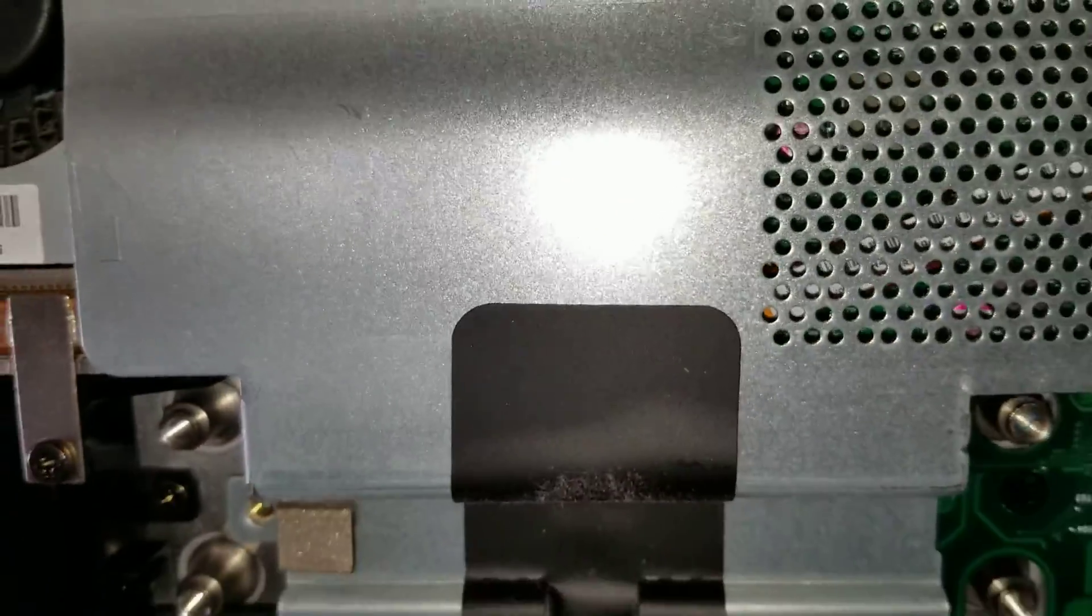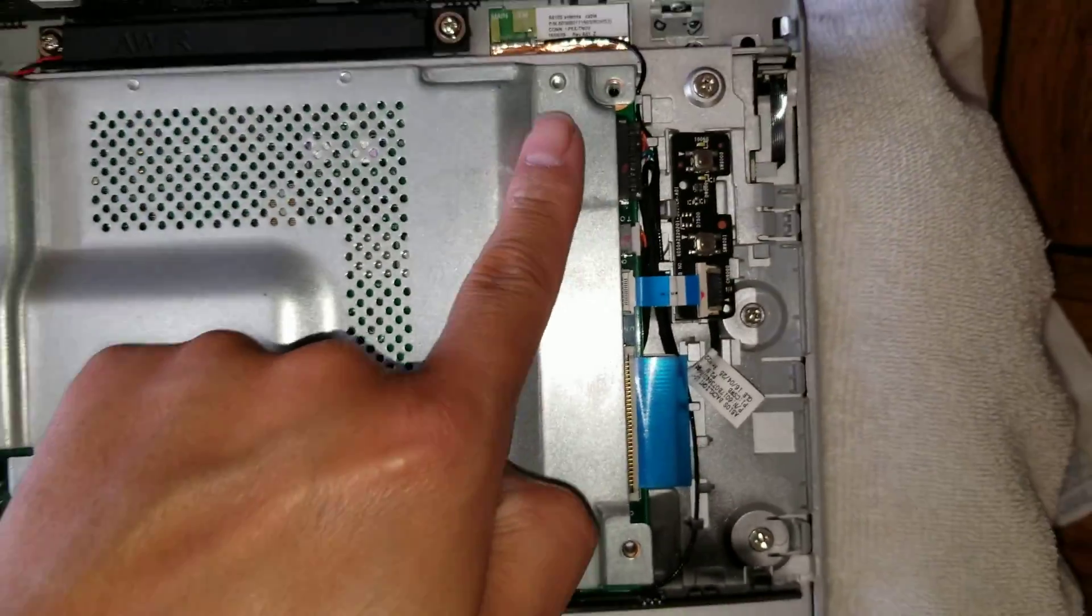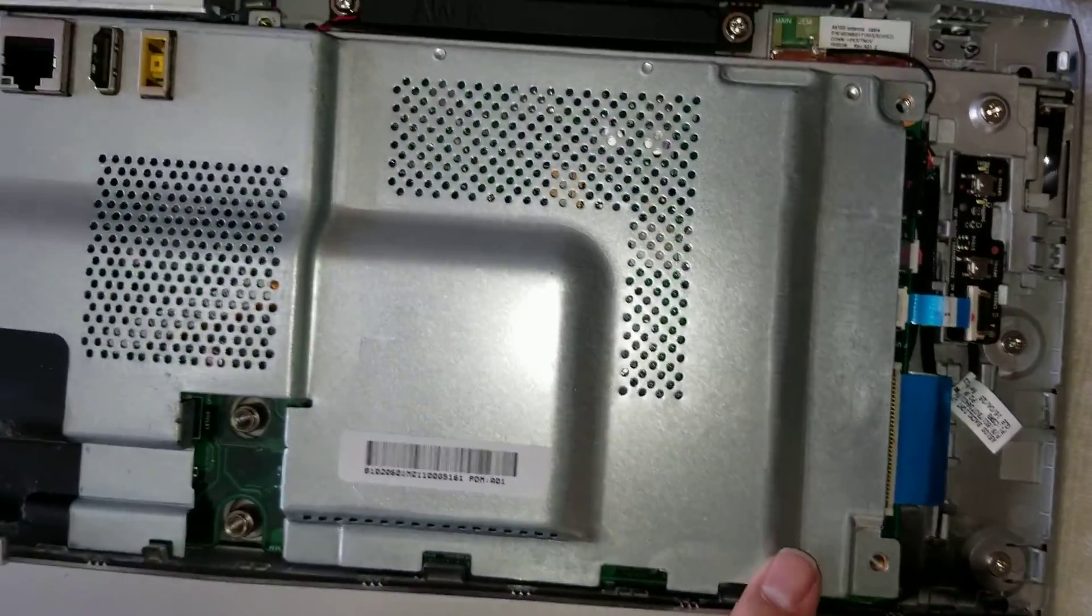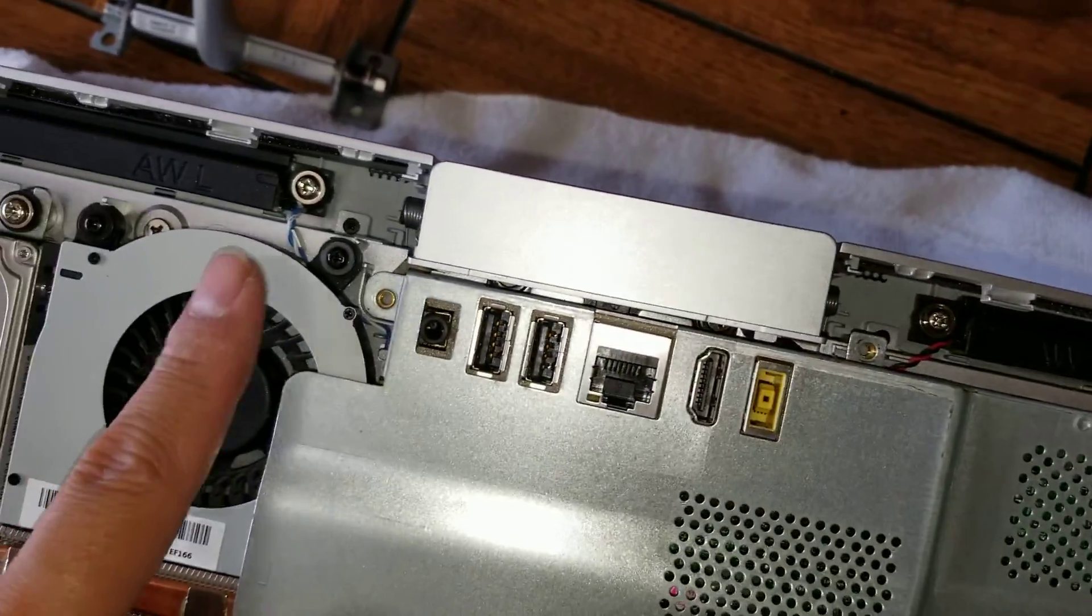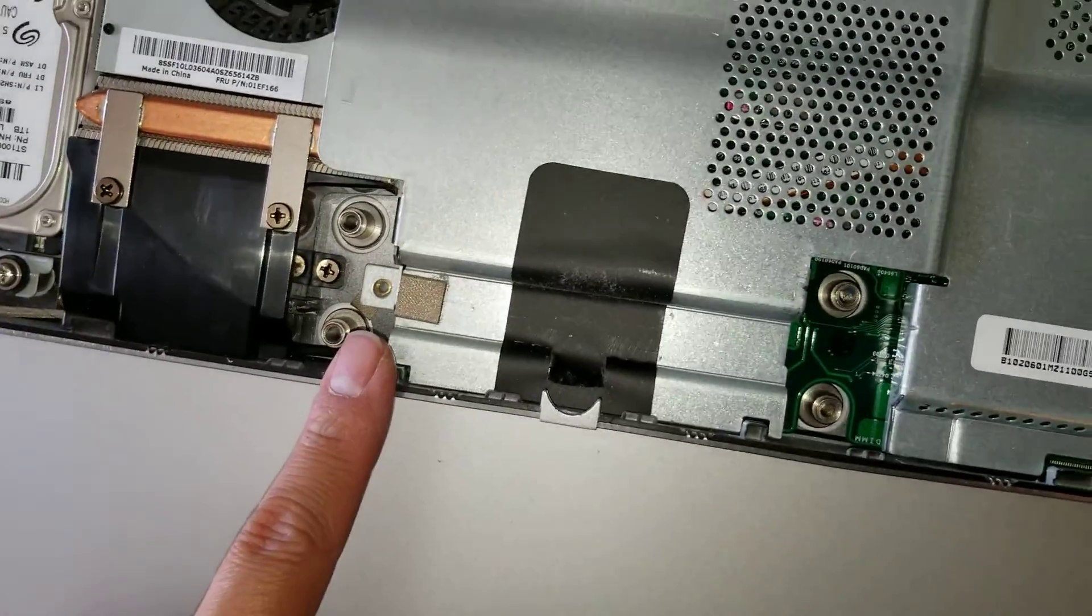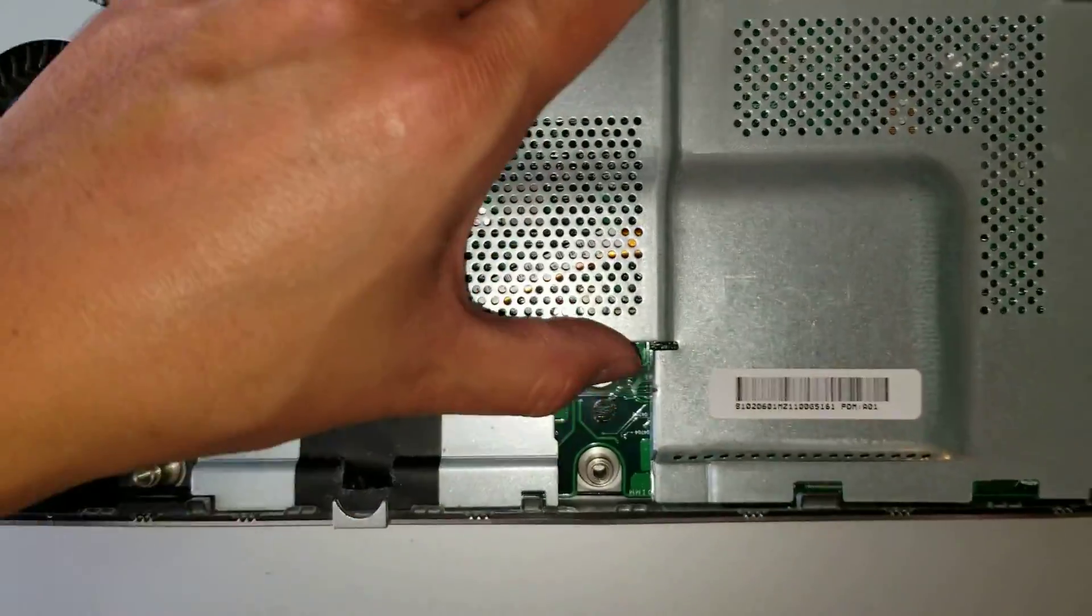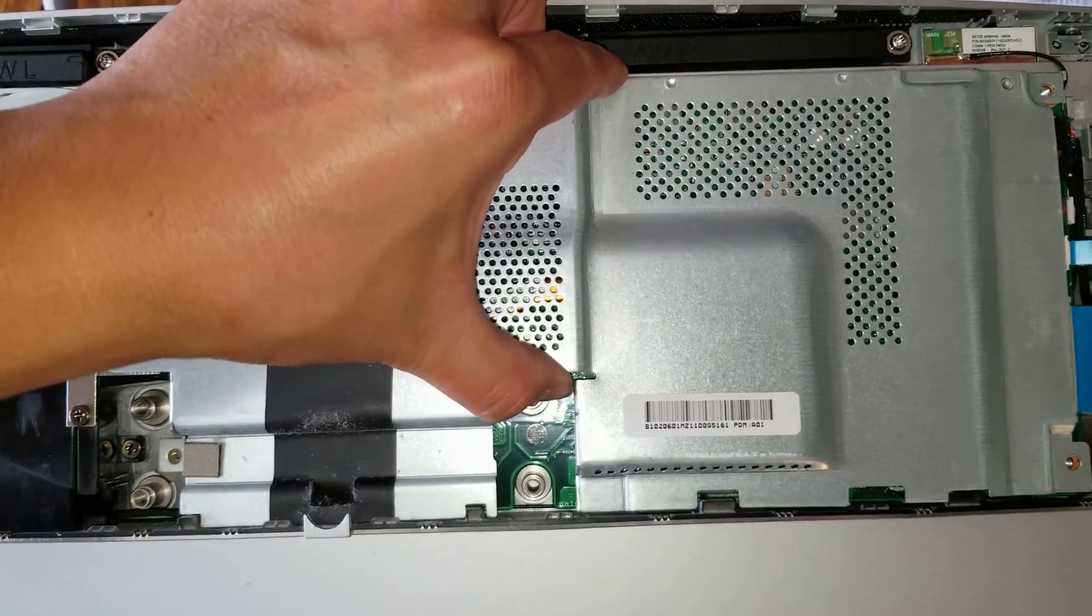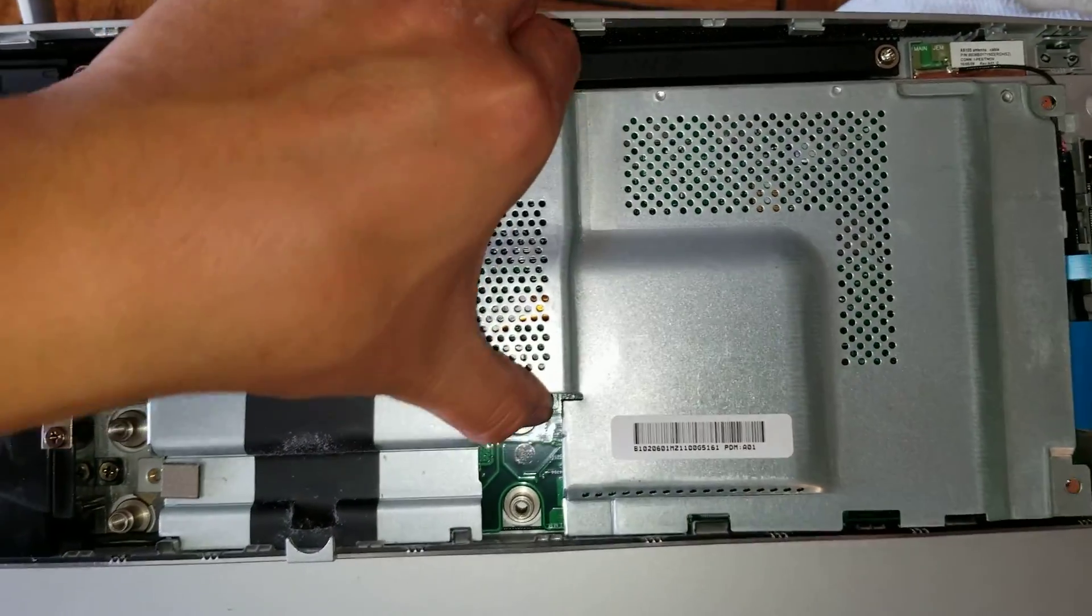I took the screws out from the bottom already, but there's one here, one here, two, three, four, and then there's one hidden one here, five. Once you get all of those out, you can grab this middle plate and just wiggle it and pull it up.